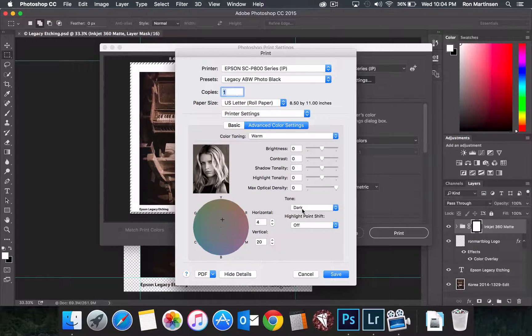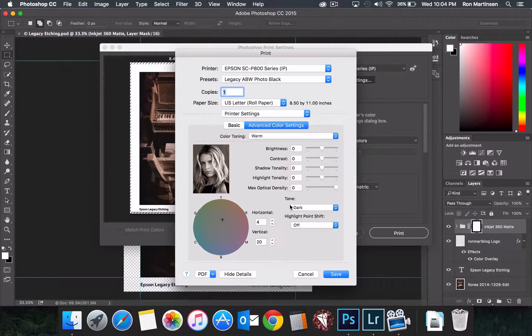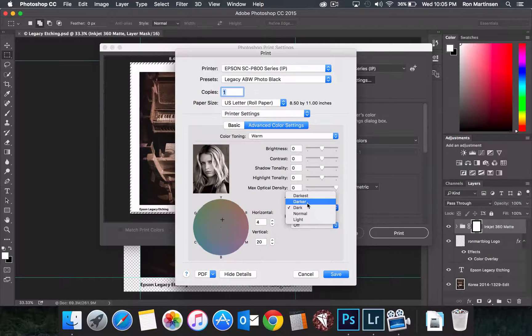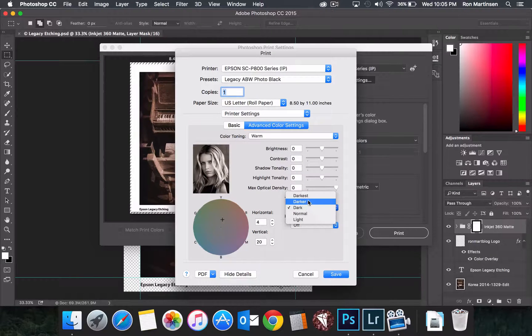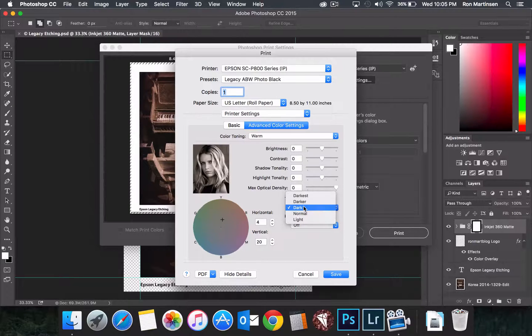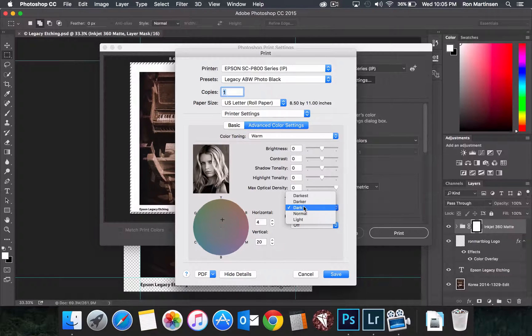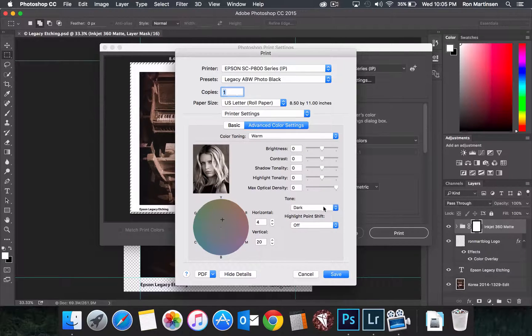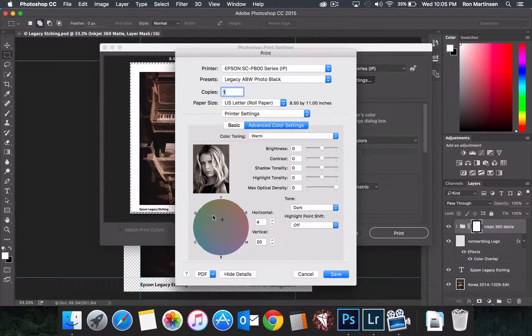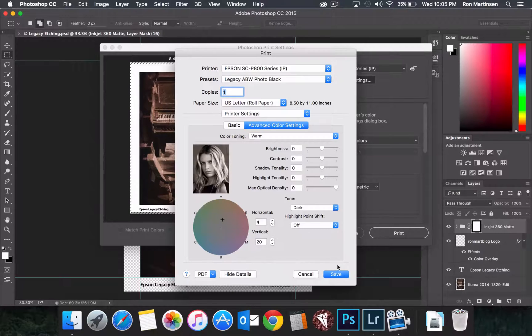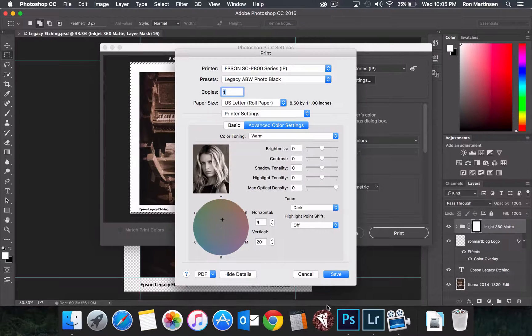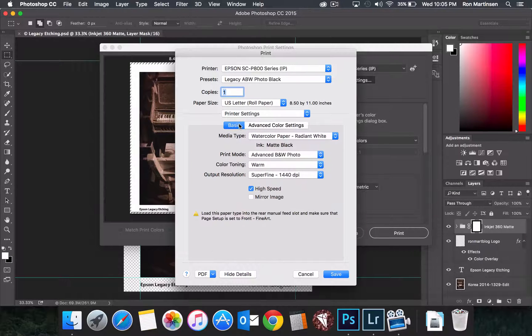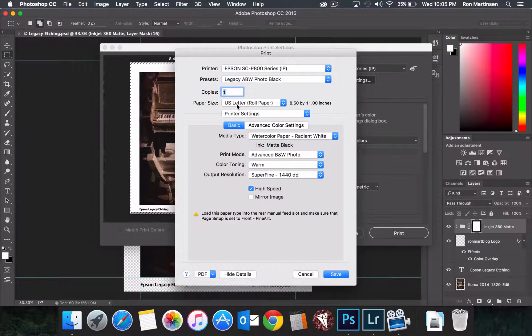And then for the tone here, it's like how black do you want the blacks to be? Now, generally, you think, oh, let's do darker or darkest because I really like deep jet blacks. But then you tend to lose a lot of tonal detail. And so I generally like the dark setting the most. And then you can make any manual adjustments if you want to brightness and so on. But let's just go ahead and go with that today. And so if we do that, we now have done everything we need for advanced black and white.